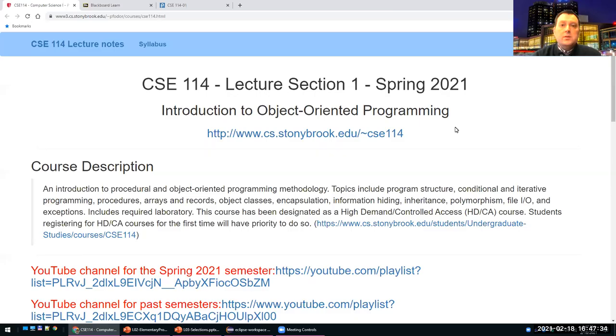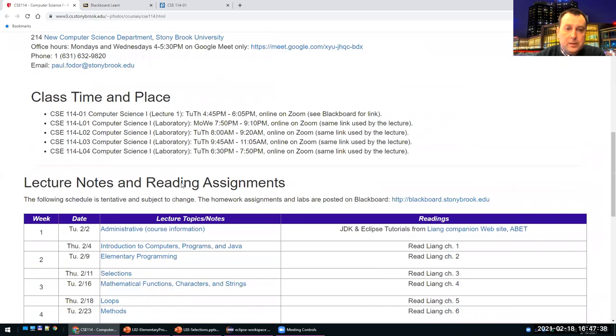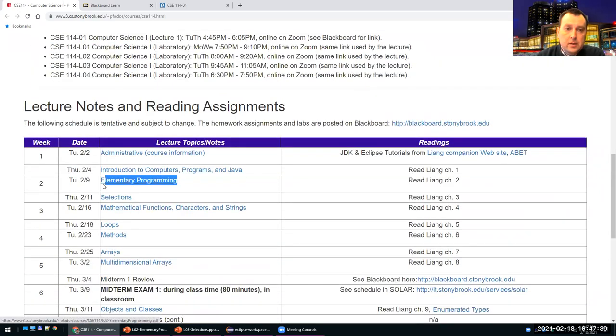Today we'll continue with elementary programming, finish that chapter, and then continue with selections.